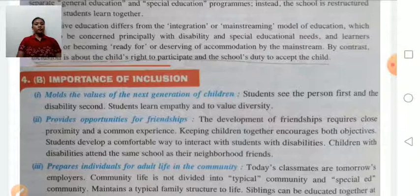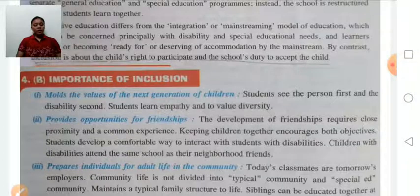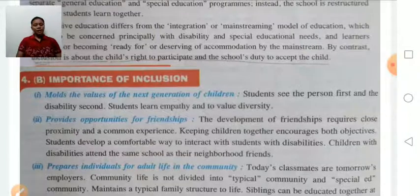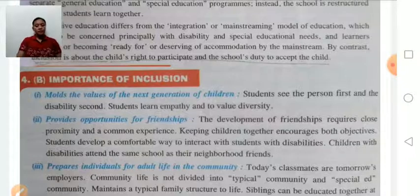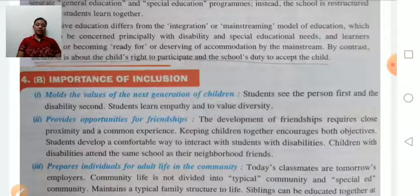Inclusion provides opportunity for friendship. If both disabled and non-disabled students are educated under the same roof, it will develop close relationships and friendship between them. Friendship requires close proximity and common experience, so keeping children together encourages both groups of students to develop comfortable ways to interact with each other.